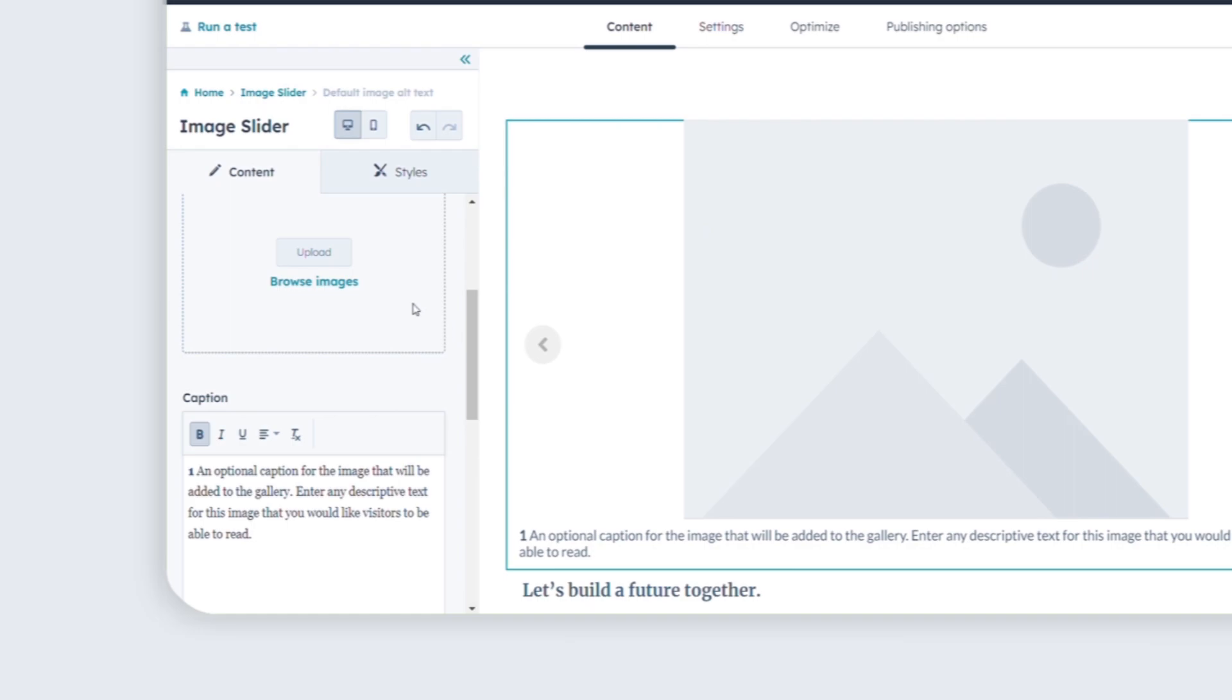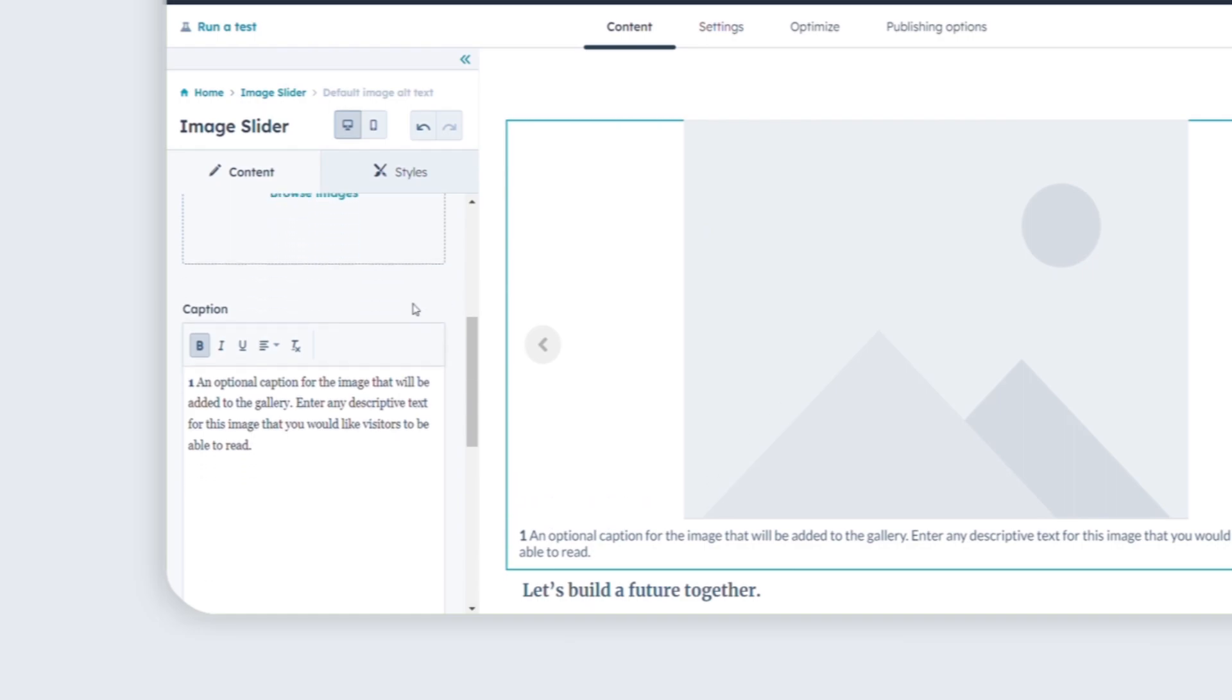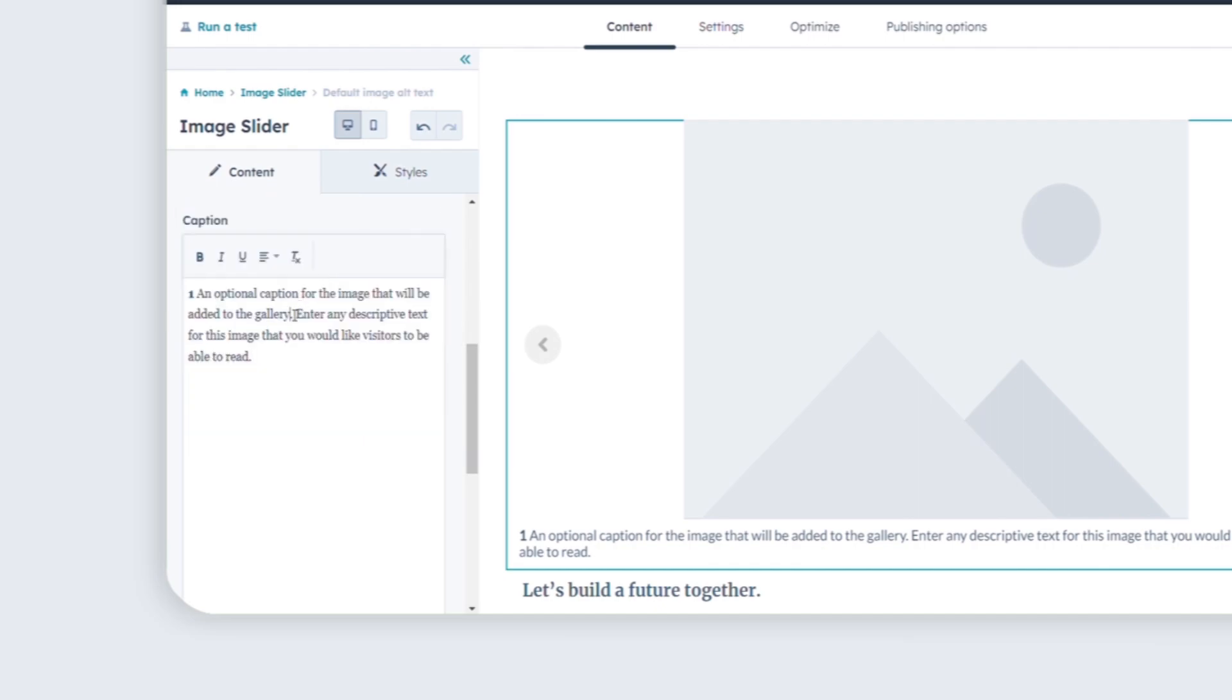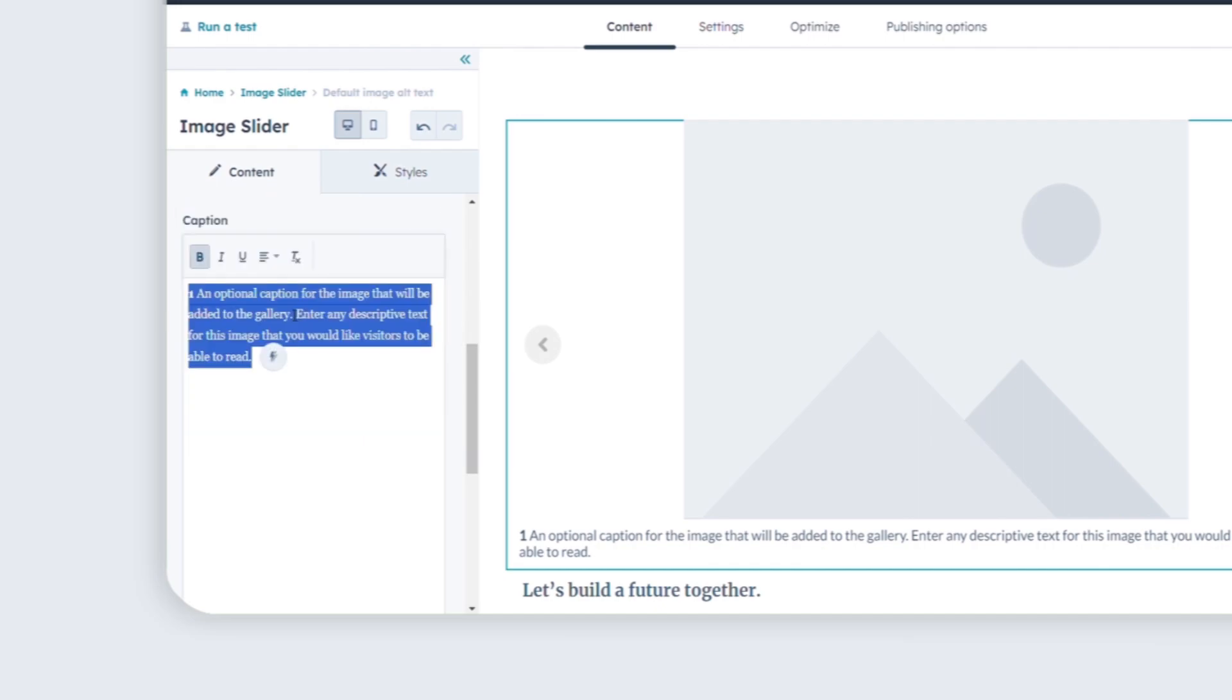Optionally, add a caption for the image in the Caption field. To remove the default text and display the image without a caption, simply delete it.